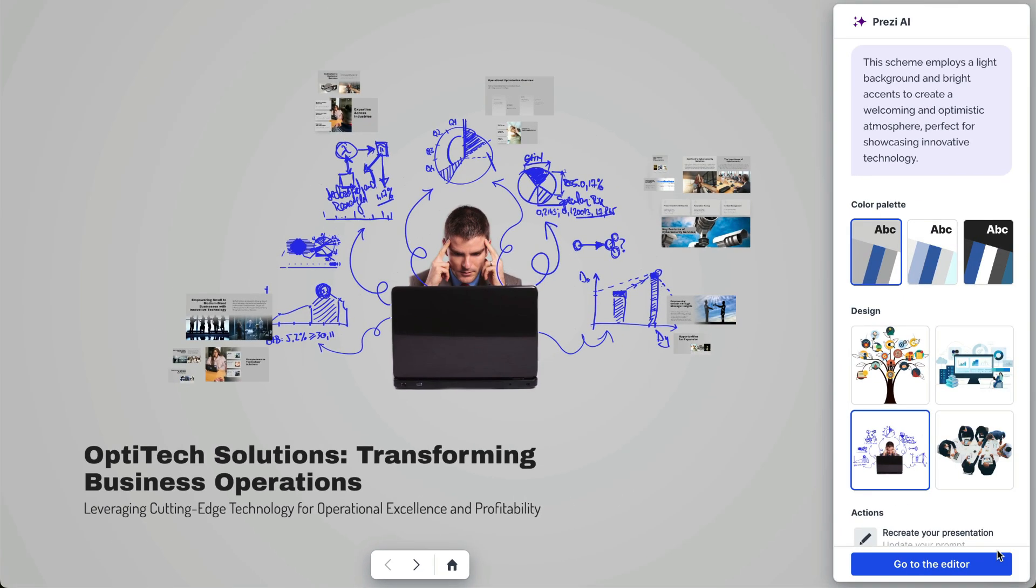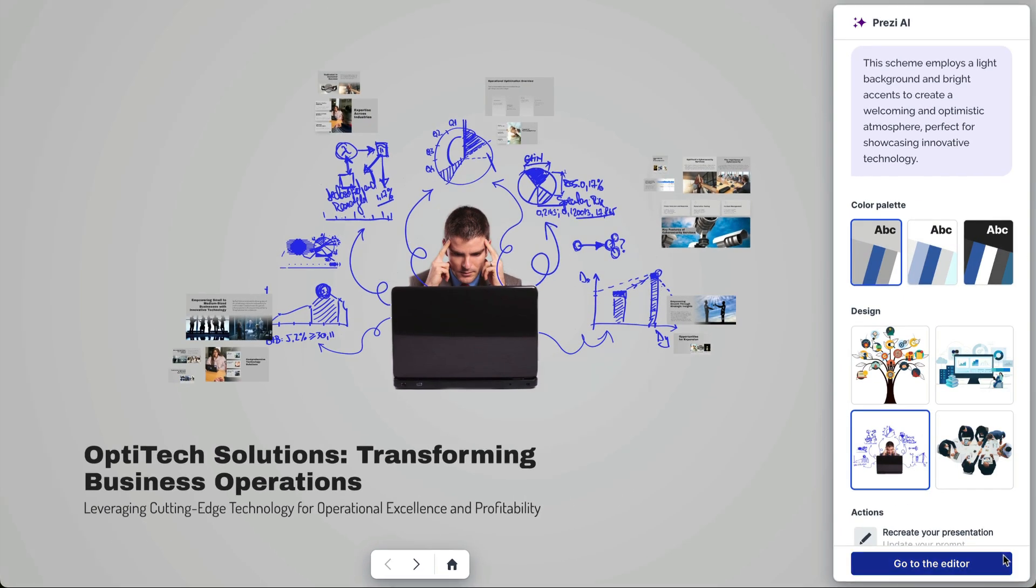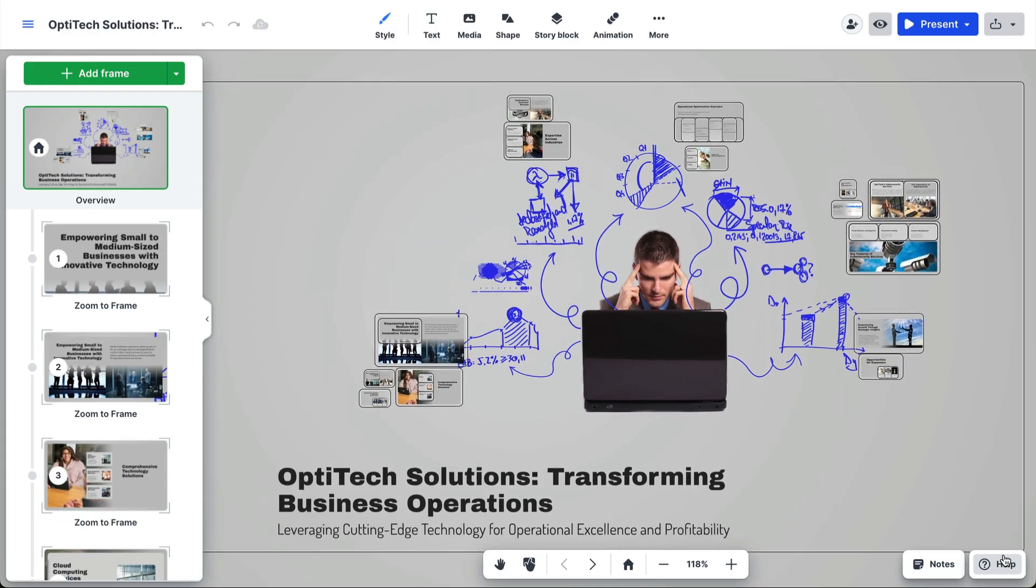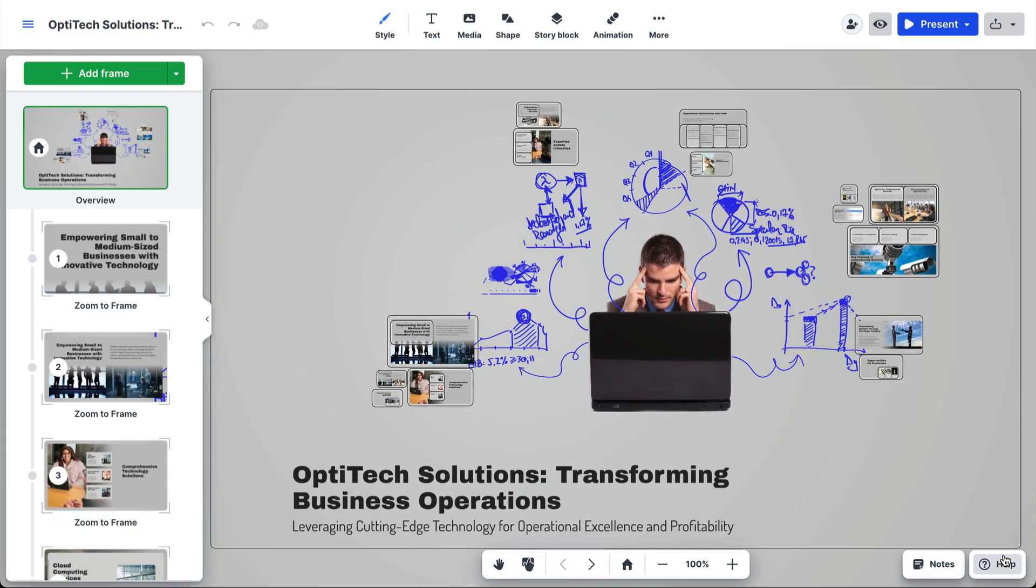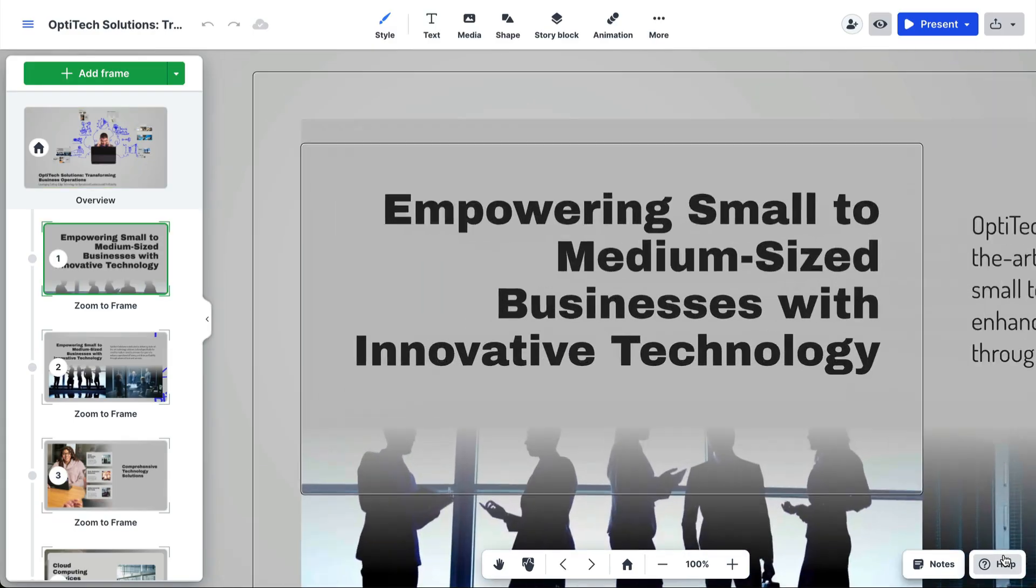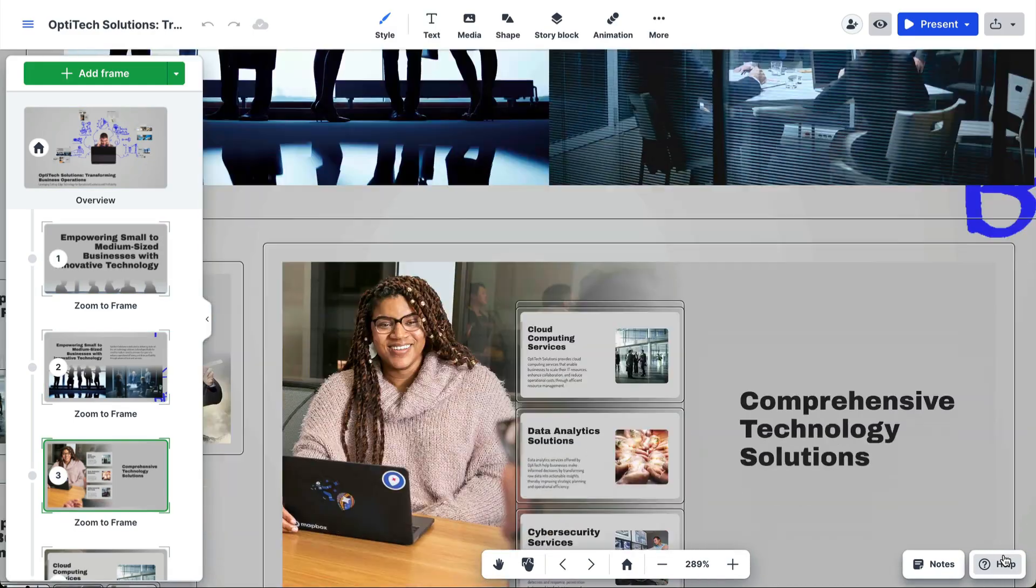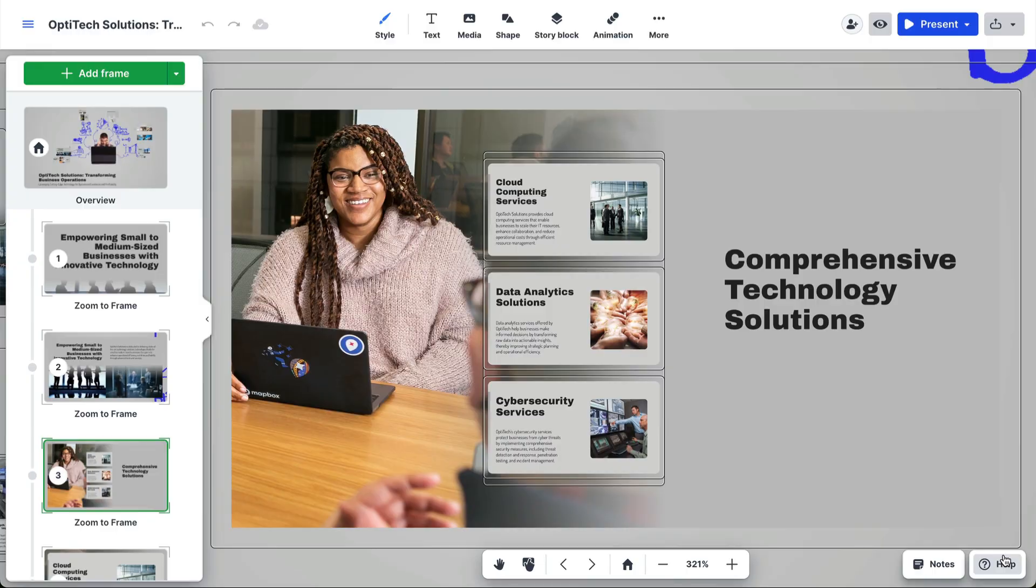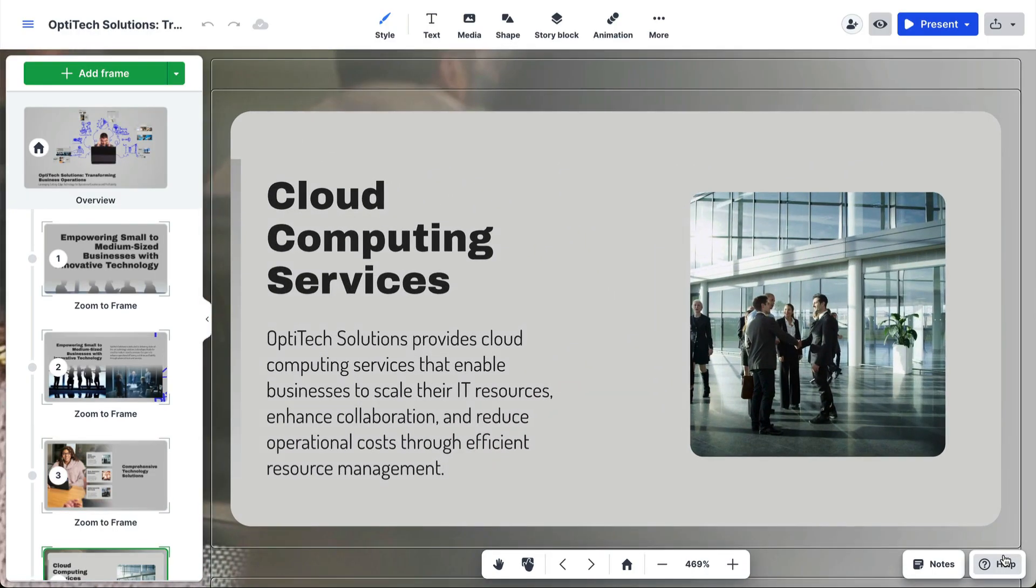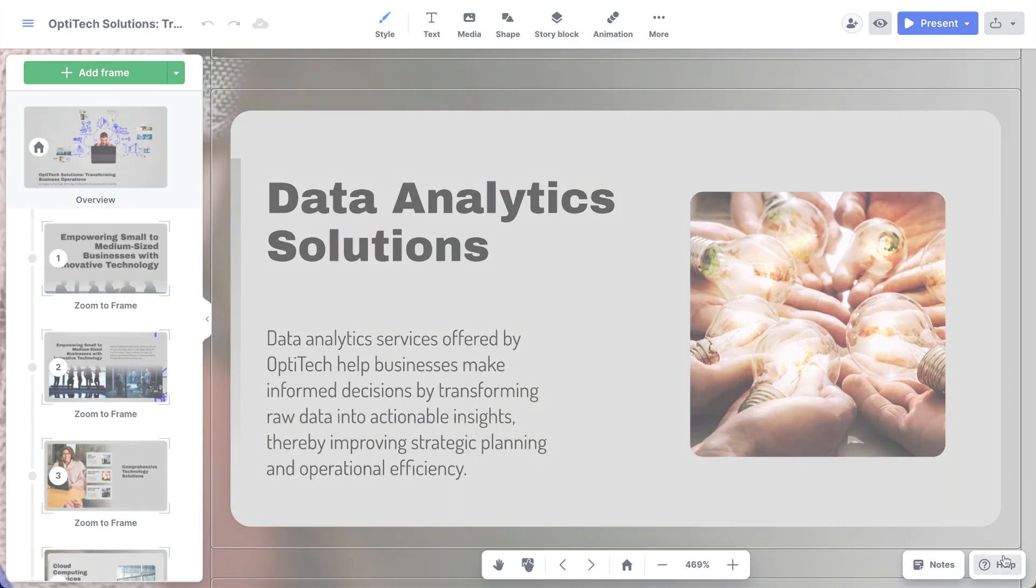Once you're happy with it, click on Go to the Editor, where you can customize your content, add notes, present, and share it with your audience. Try uploading your PowerPoint to create a Prezi presentation today.